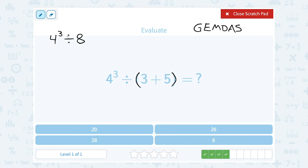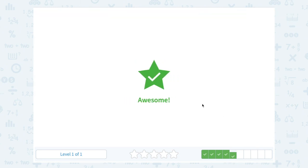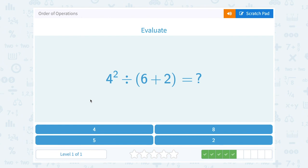Now I have an exponent and division, so the exponent happens next. 4 to the 3rd power — 4 times 4 times 4 — gives me 64. So I have 64 divided by 8. Now I can divide: 64 divided by 8 is 8.